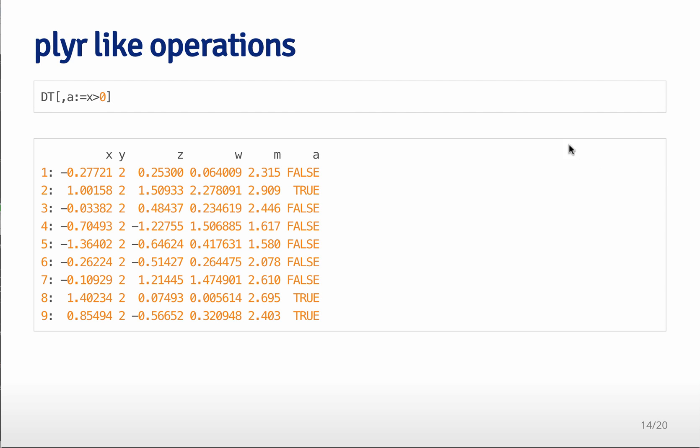You can also do plier like operations. So for example, we can add to this data table a variable a which is greater than zero when equal to true when x is greater than zero and false when x is less than zero. So now we have a binary variable a that we can work with.